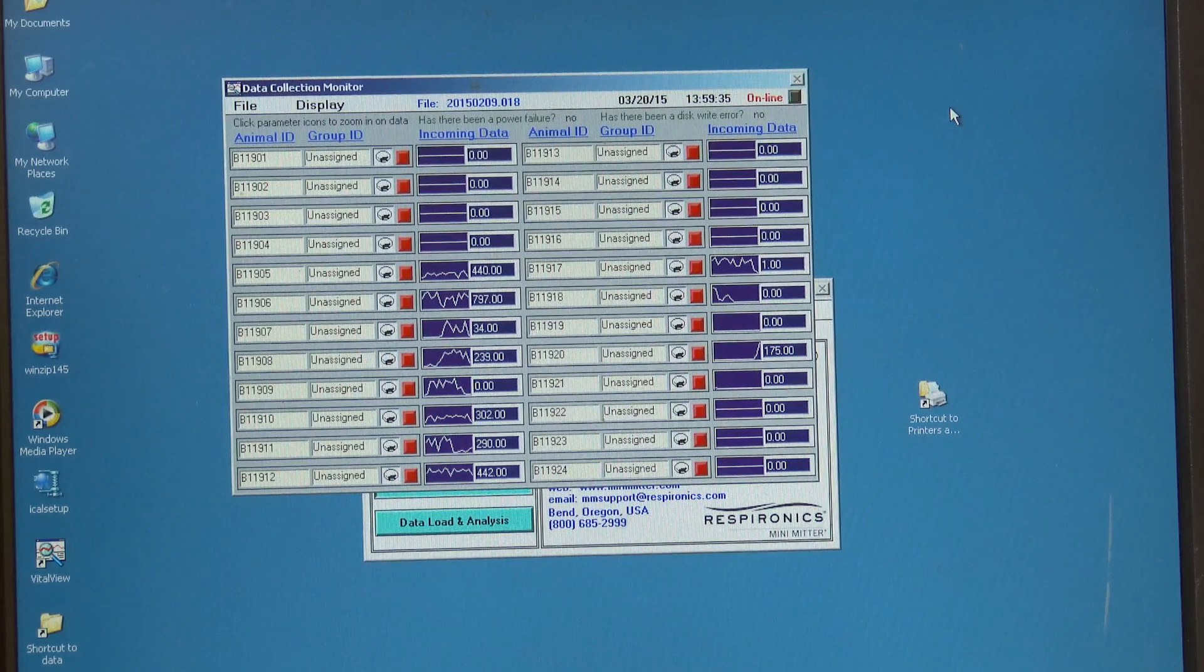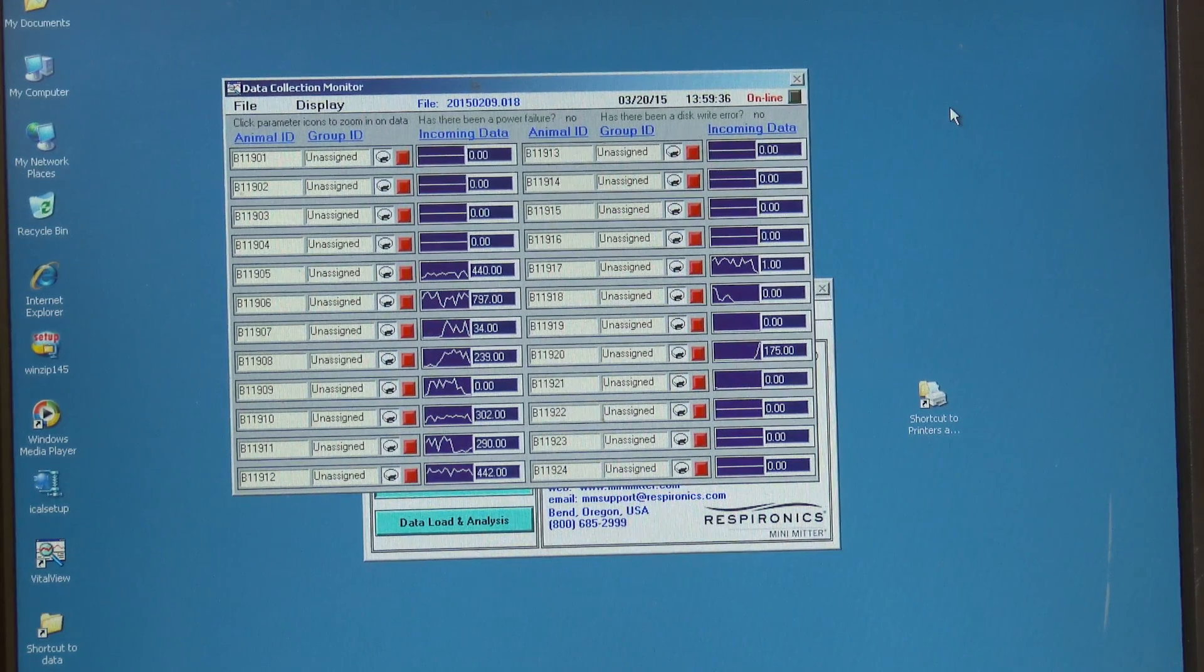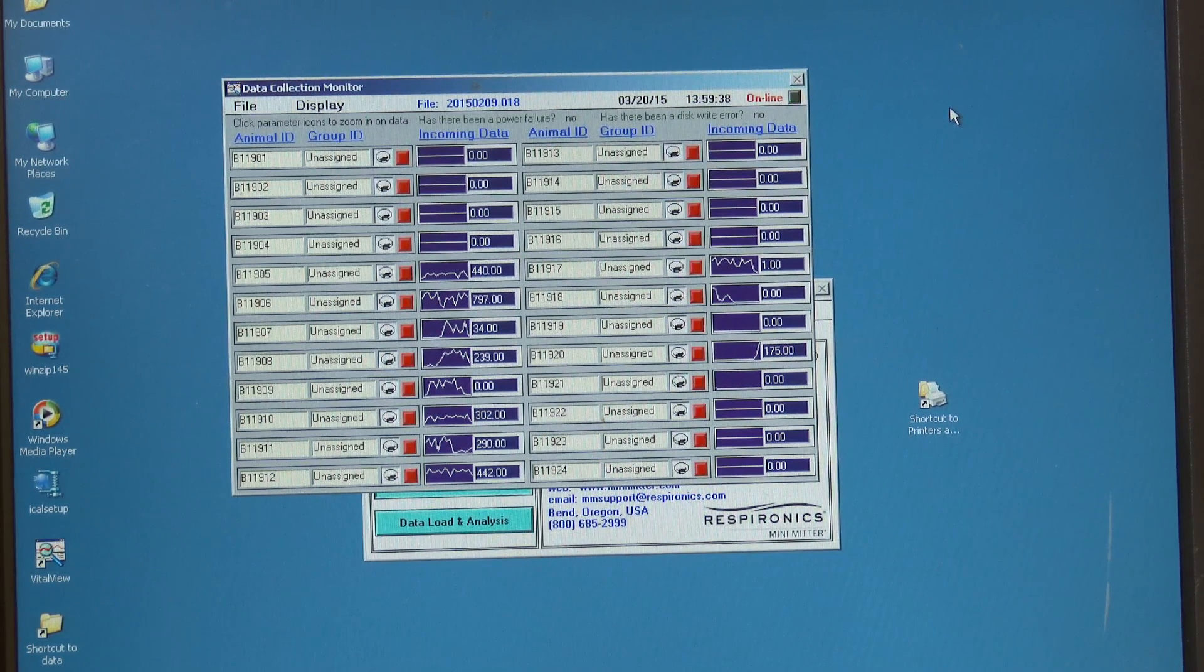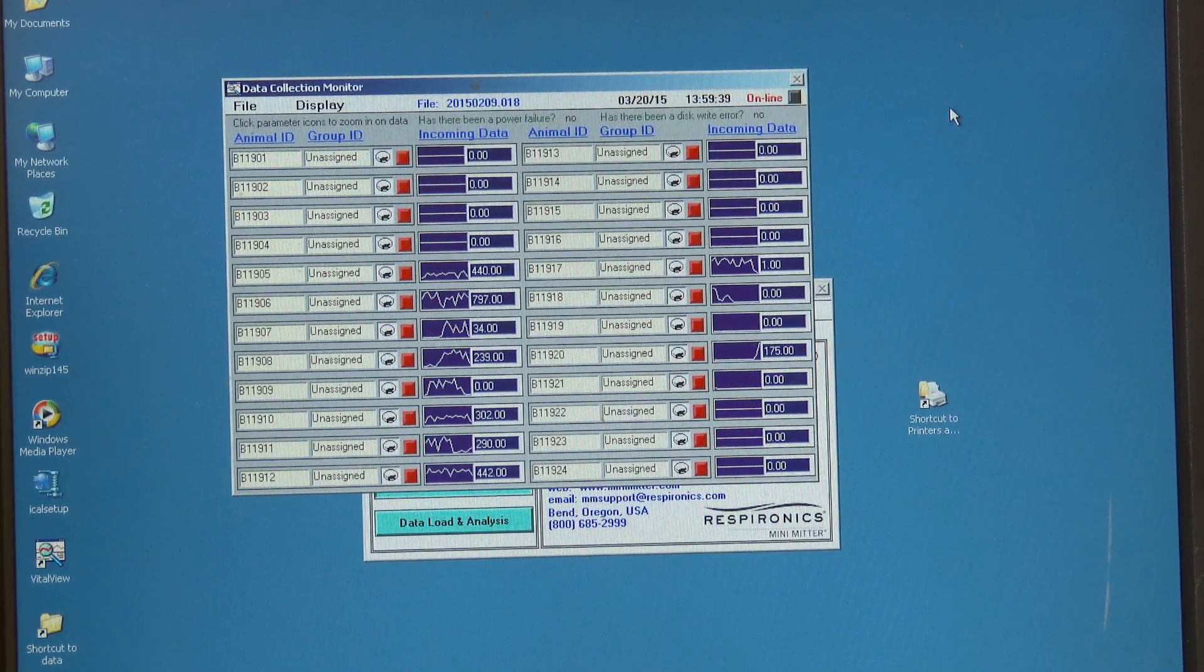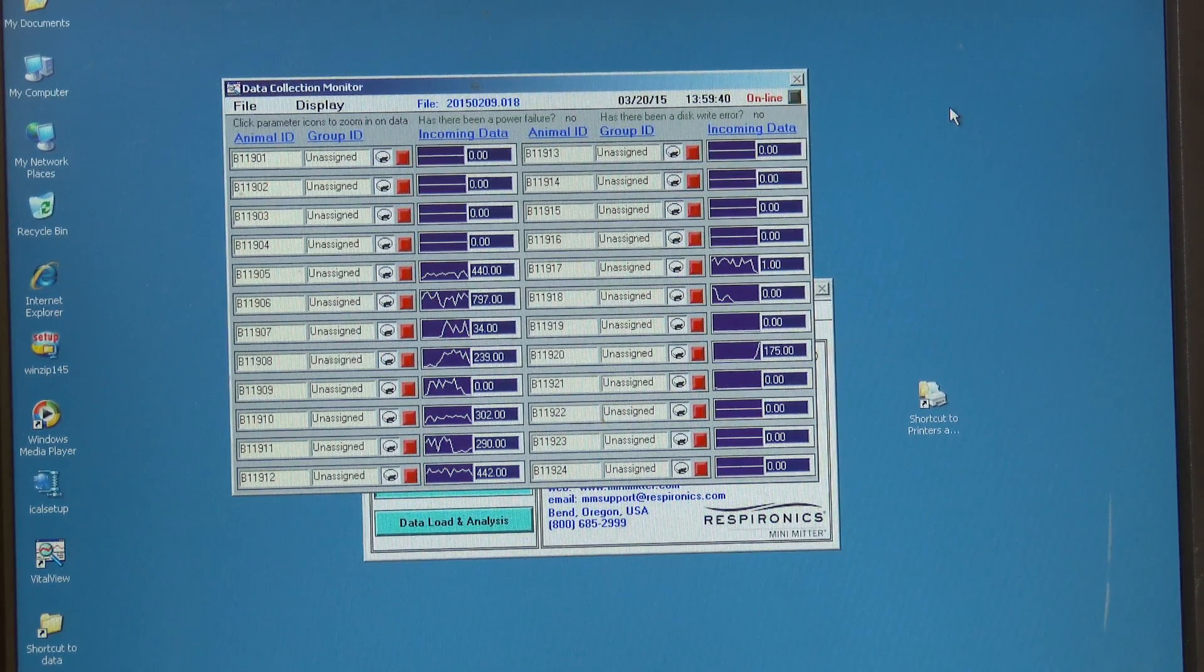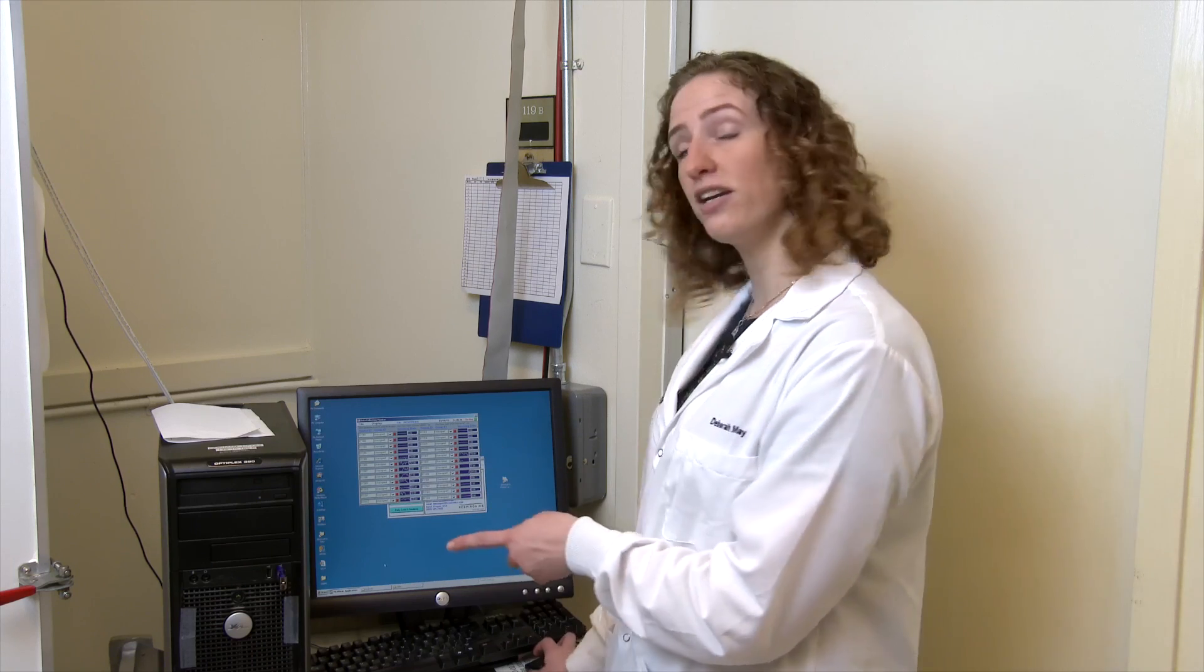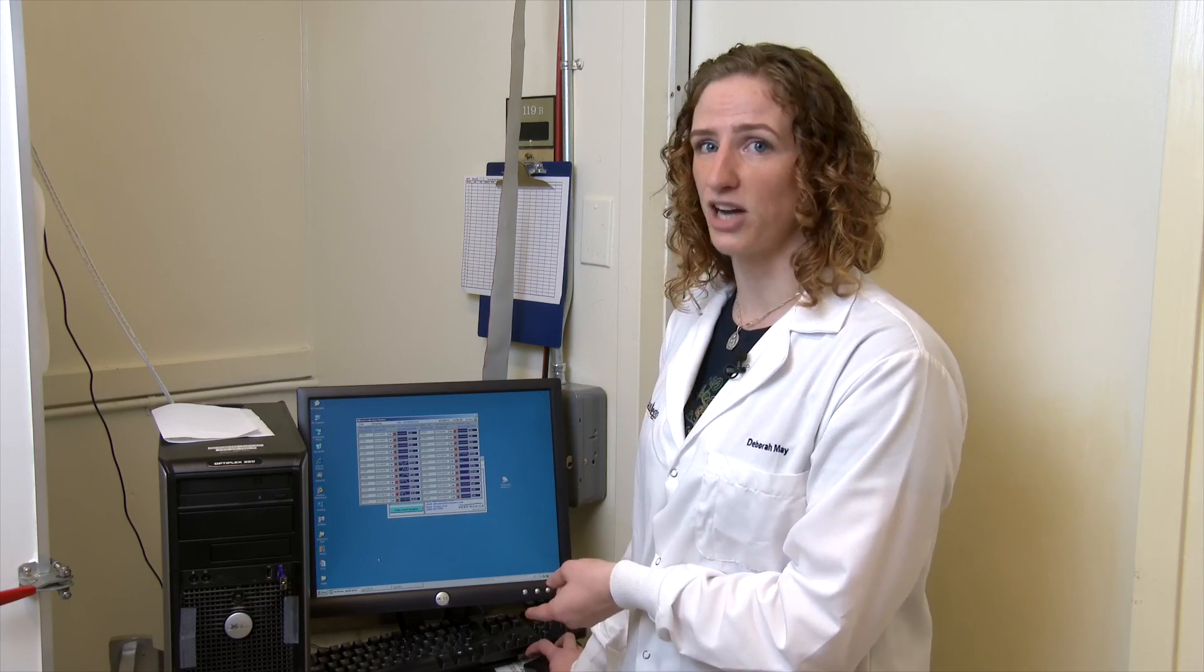From this window we can spy on the current activity of this group of animals and what they've been doing for the past couple of hours. When we pull data every day, we put in a USB drive, copy the current data over to that drive, and take it to our lab to be analyzed.